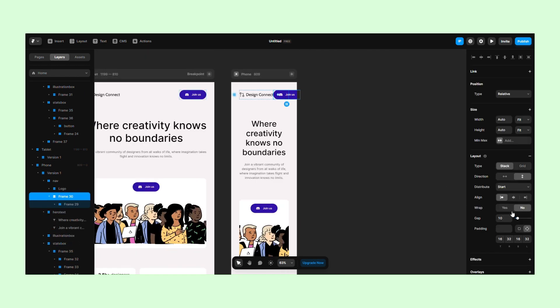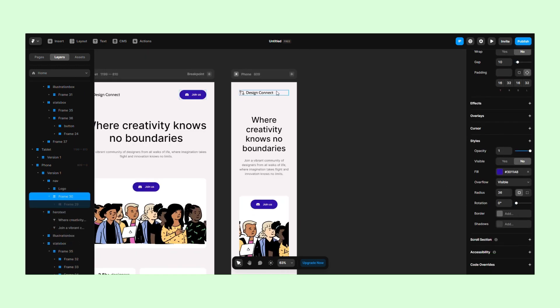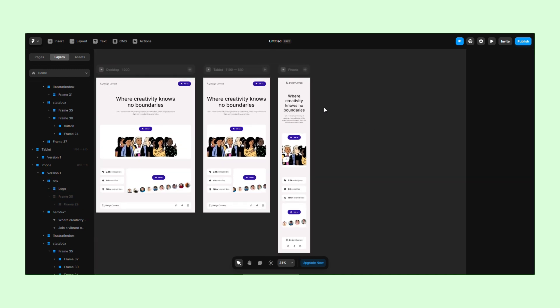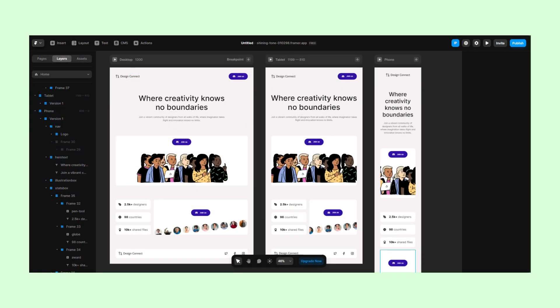Thanks to the plugin, we are able to quickly turn a design made in Figma into a functional website.